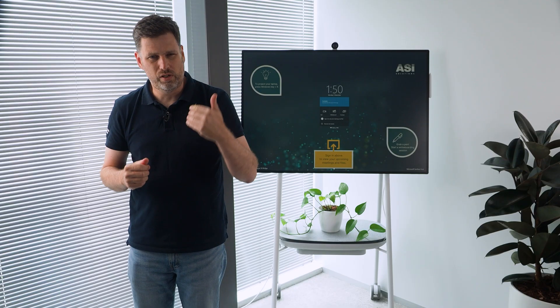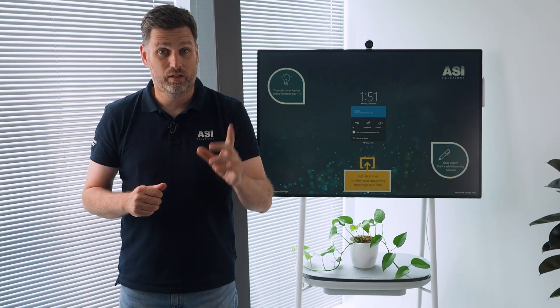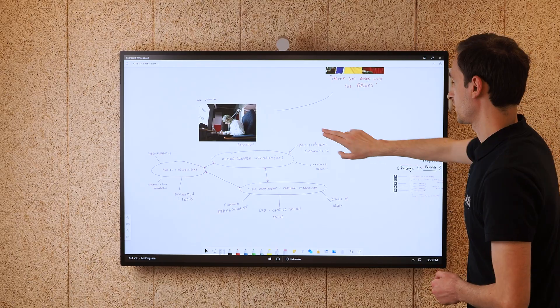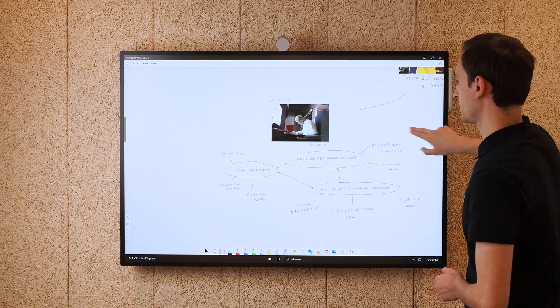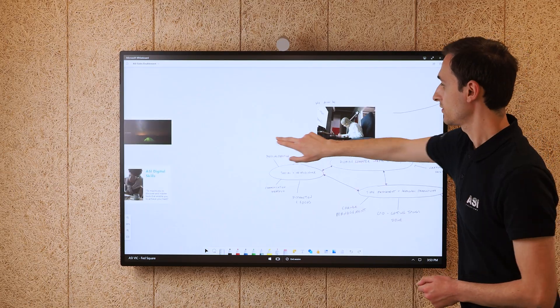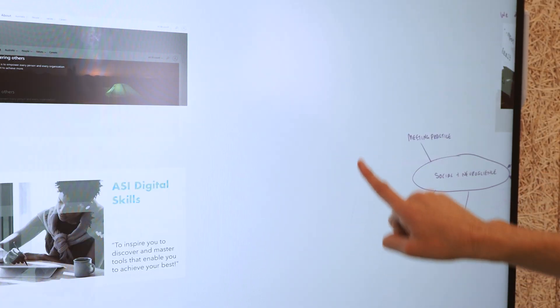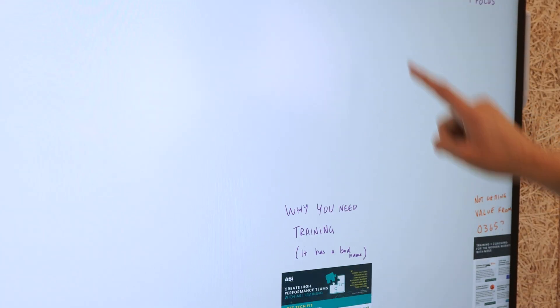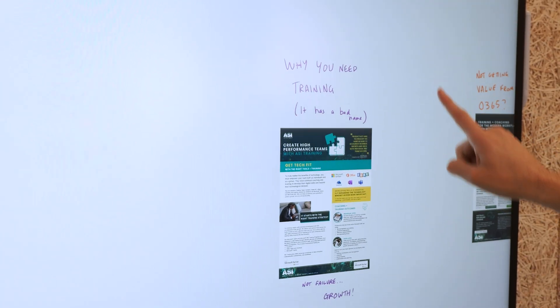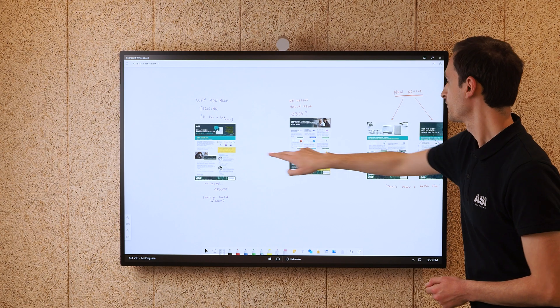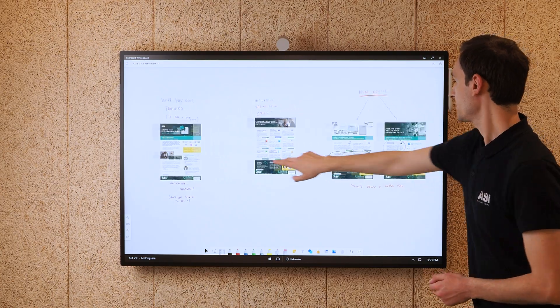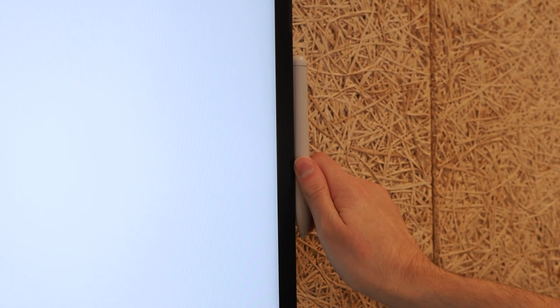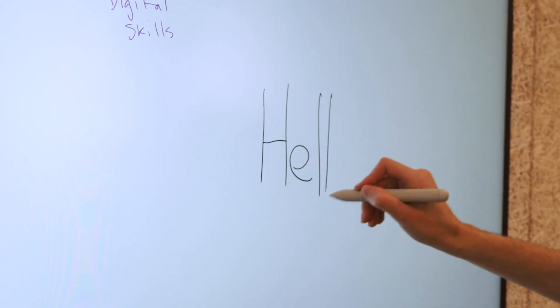So you don't need to worry about exporting it or taking a photo of it with your phone. A couple of quick tips to get you started: the whiteboard canvas is infinite. To navigate, pan left or right, up or down with your fingertip, and use the Surface Hub pen to write.